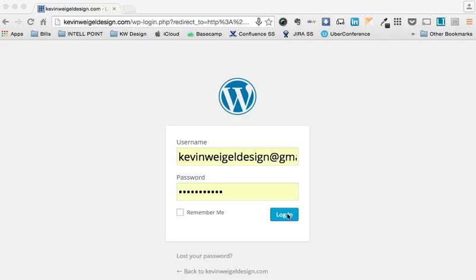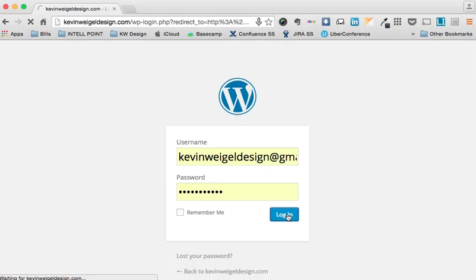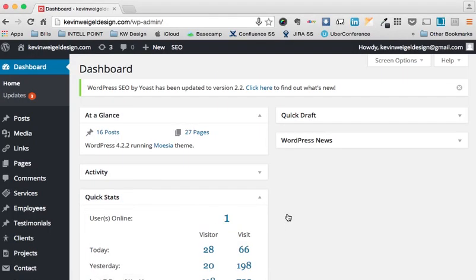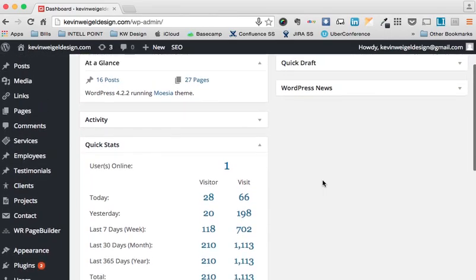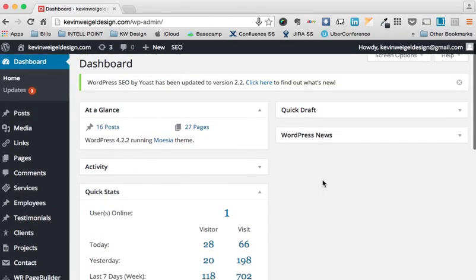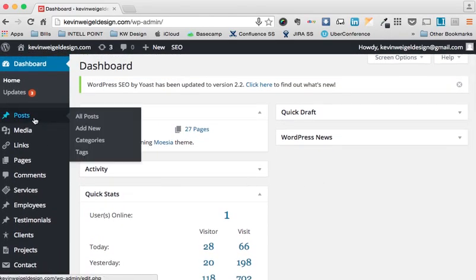We're going to start by just logging in here. The first thing to come up is your dashboard, where you can do a quick draft of a blog, news, or view different stats. On this side is the side menu, where you can do a new post — this ties right into your blog page.